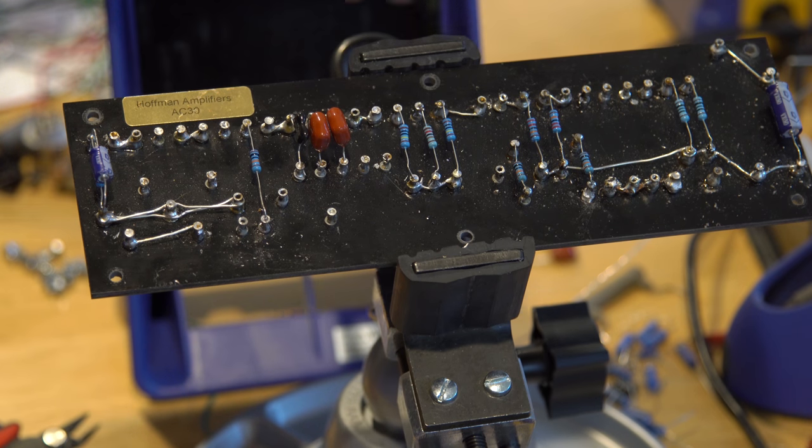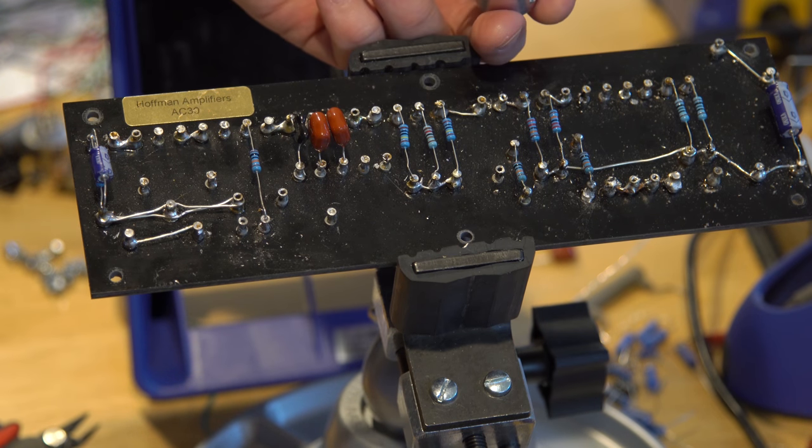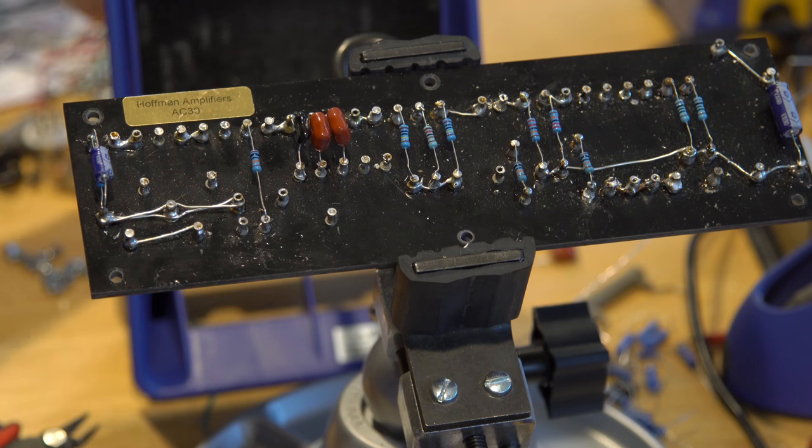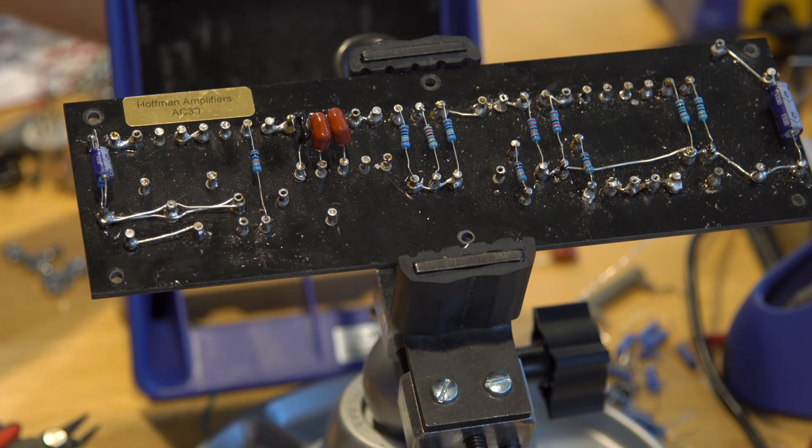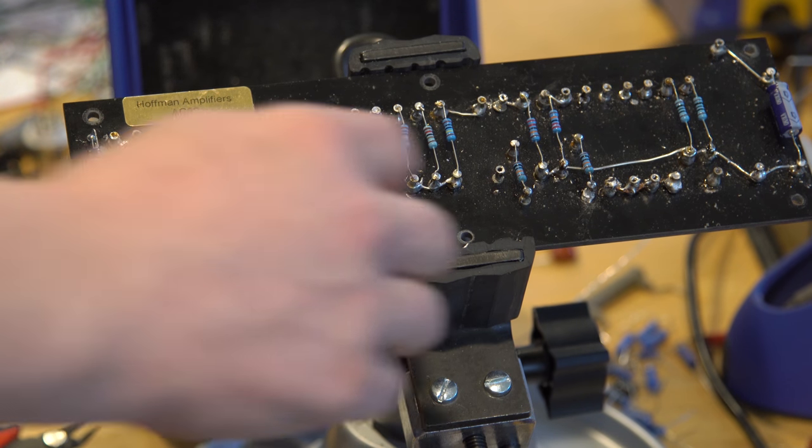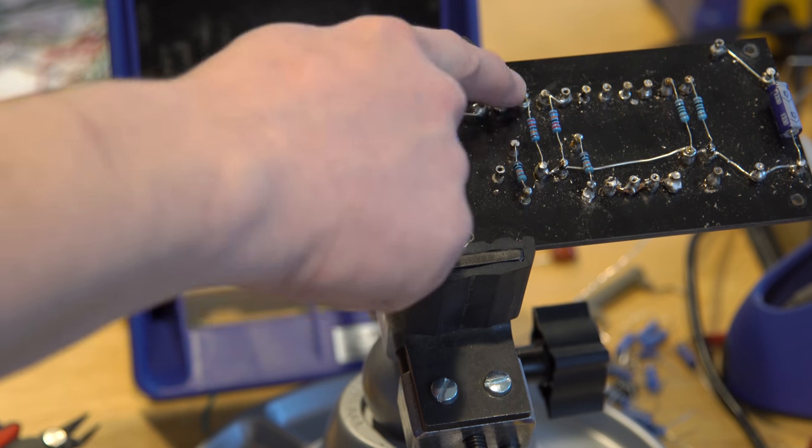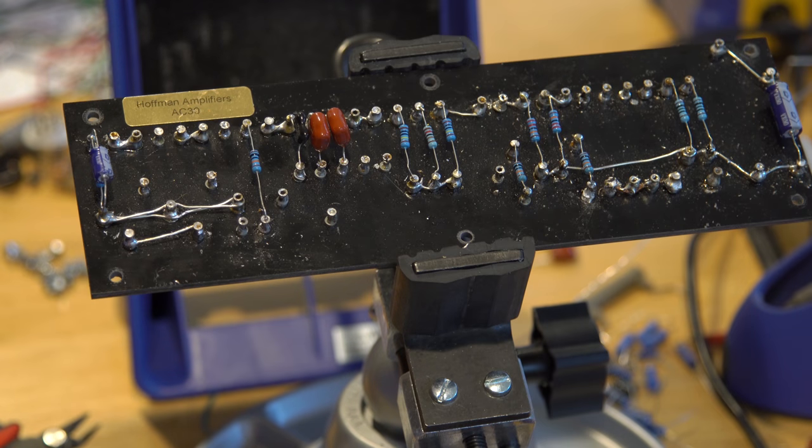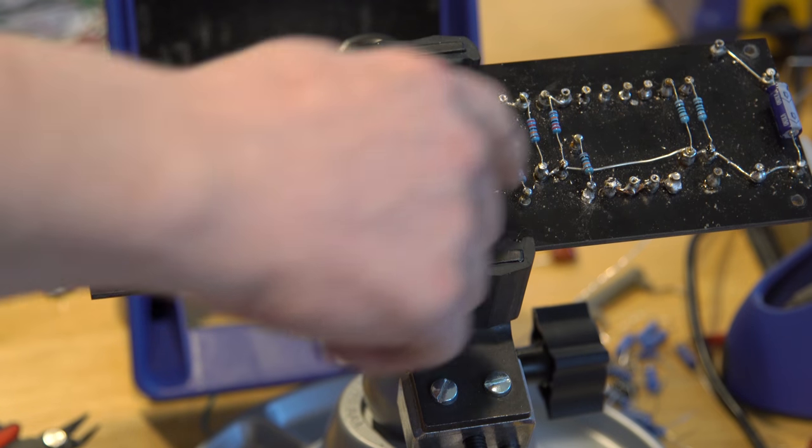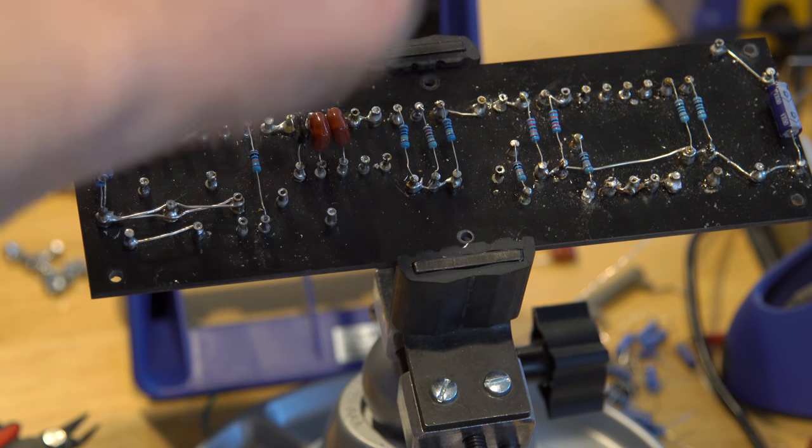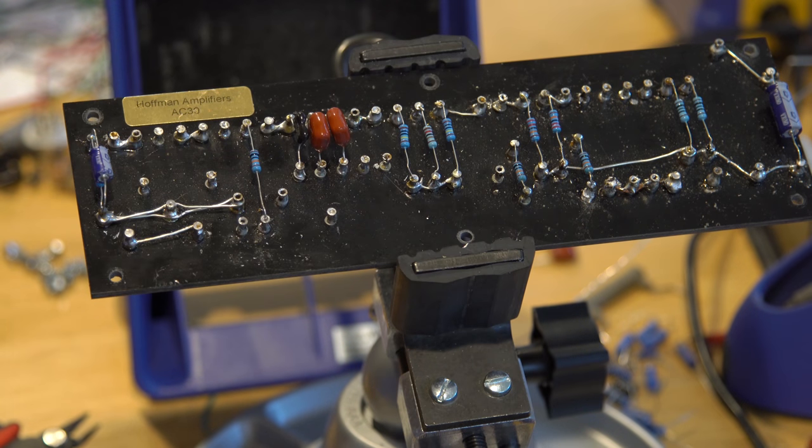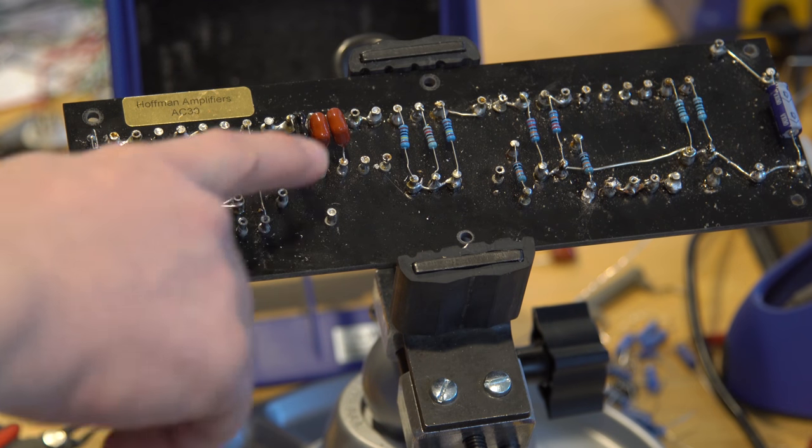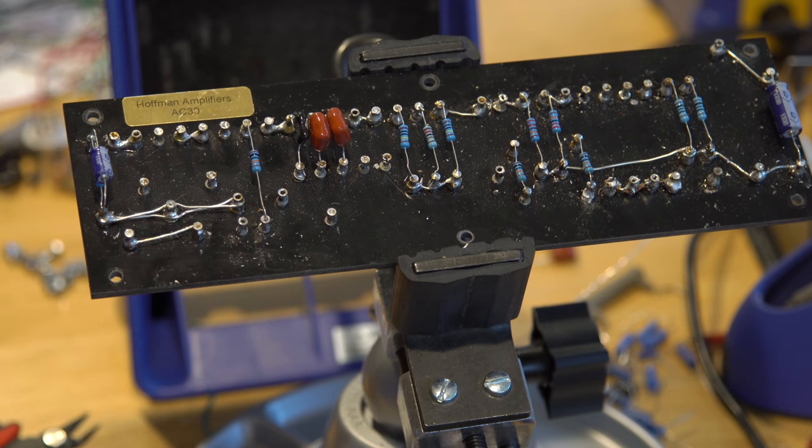And then we have to have another one of these capacitors because in the Trainwreck, instead of having a single cathode capacitor and resistor, they have dual to kind of do each half. The good thing is on my sockets I've got the 1.5k resistor so it'll be reused.